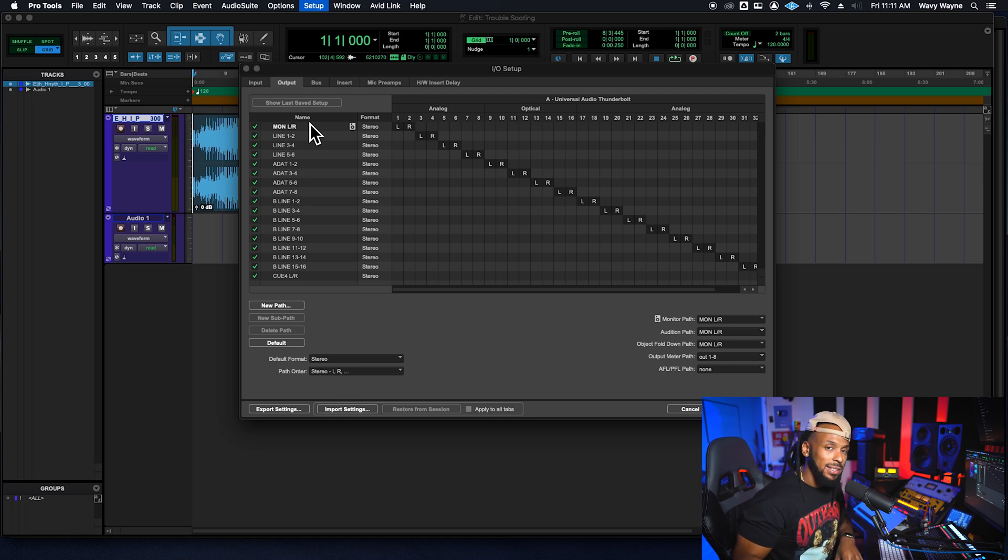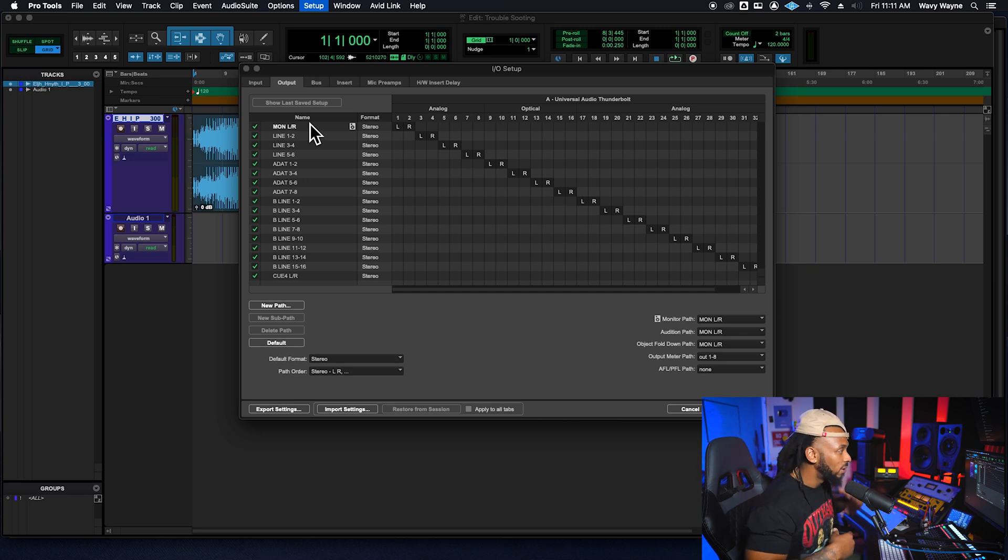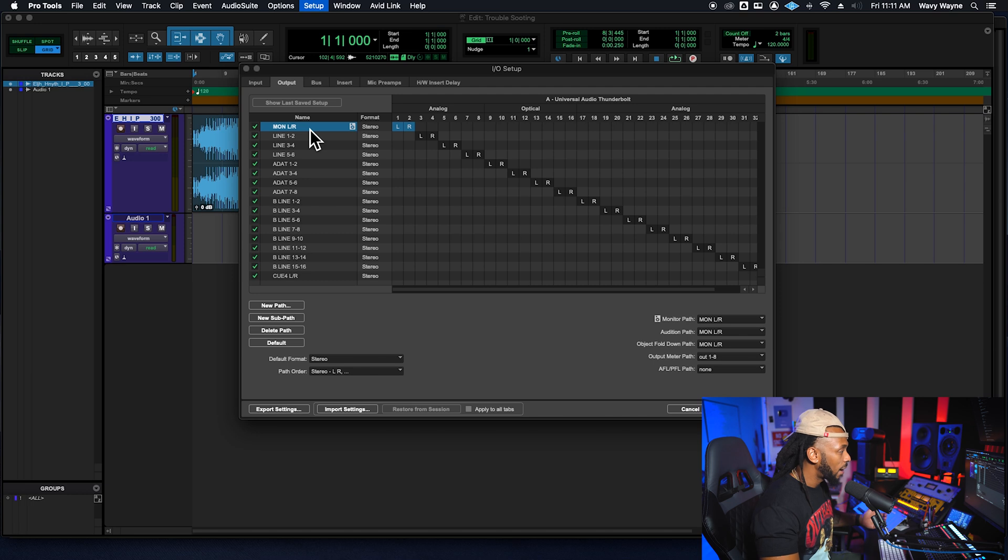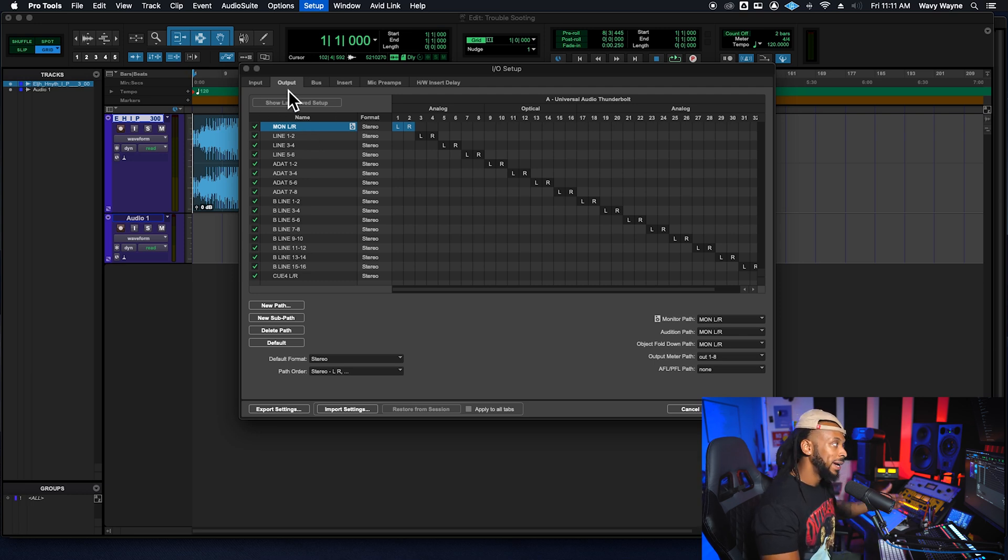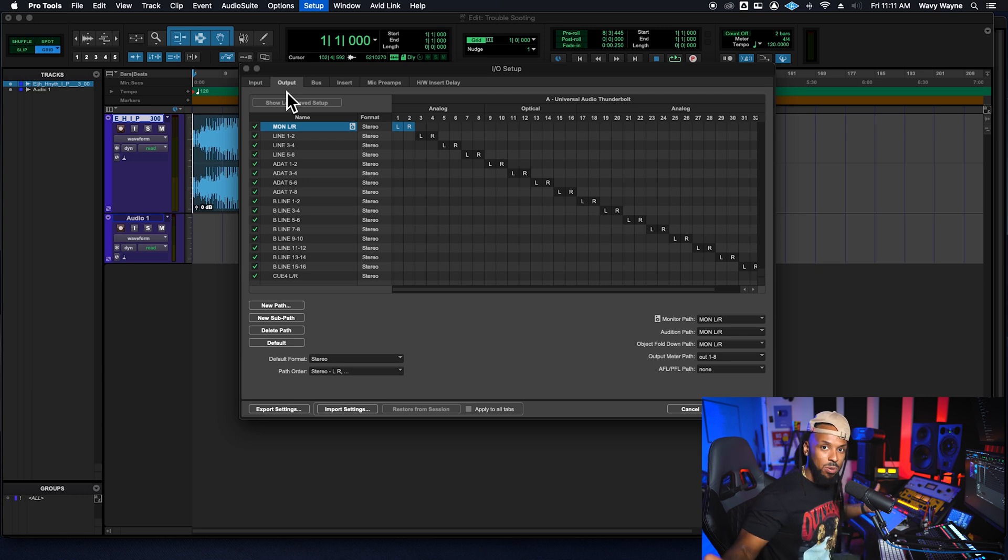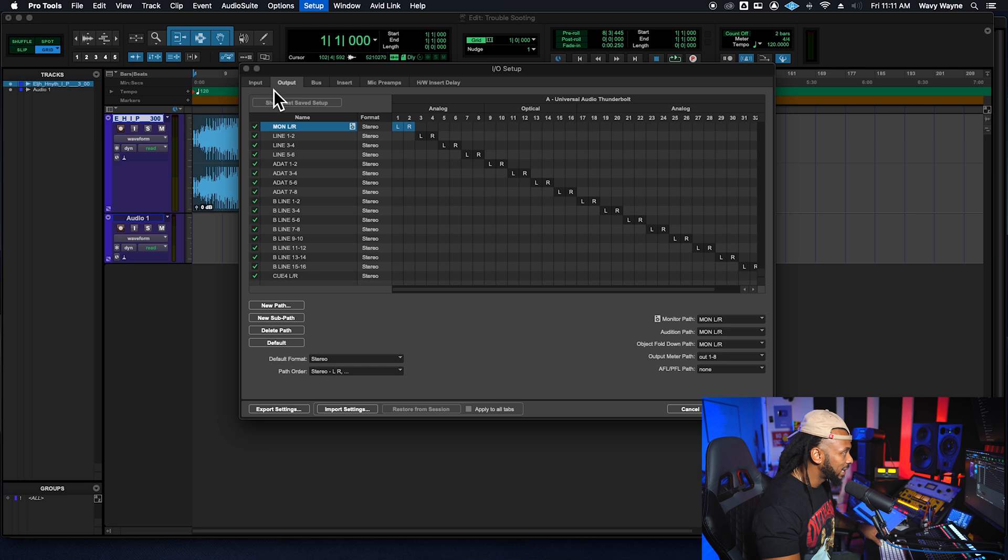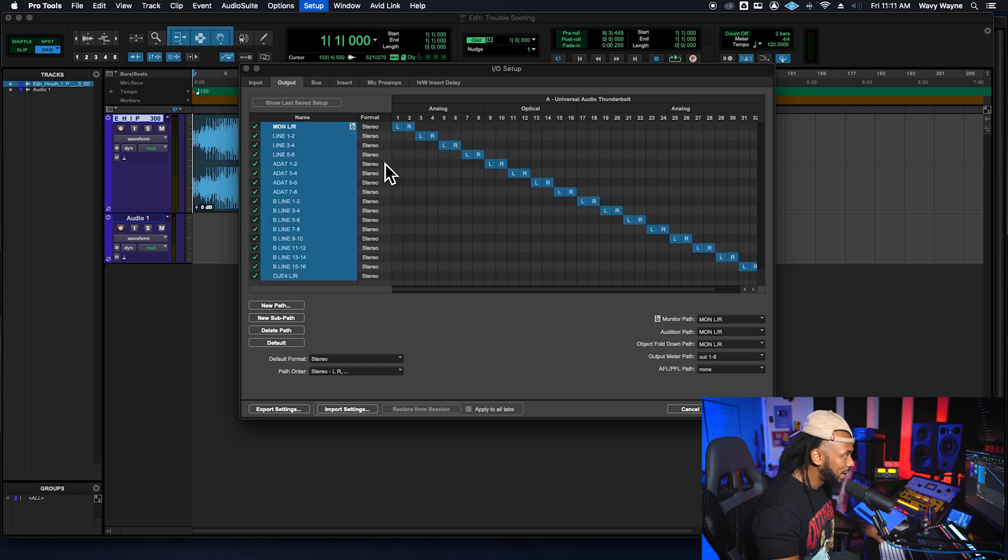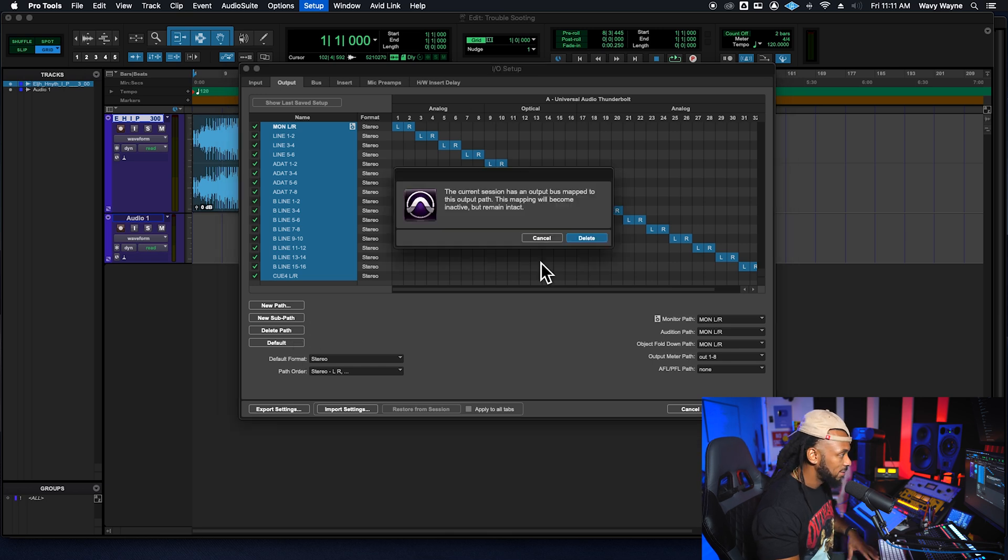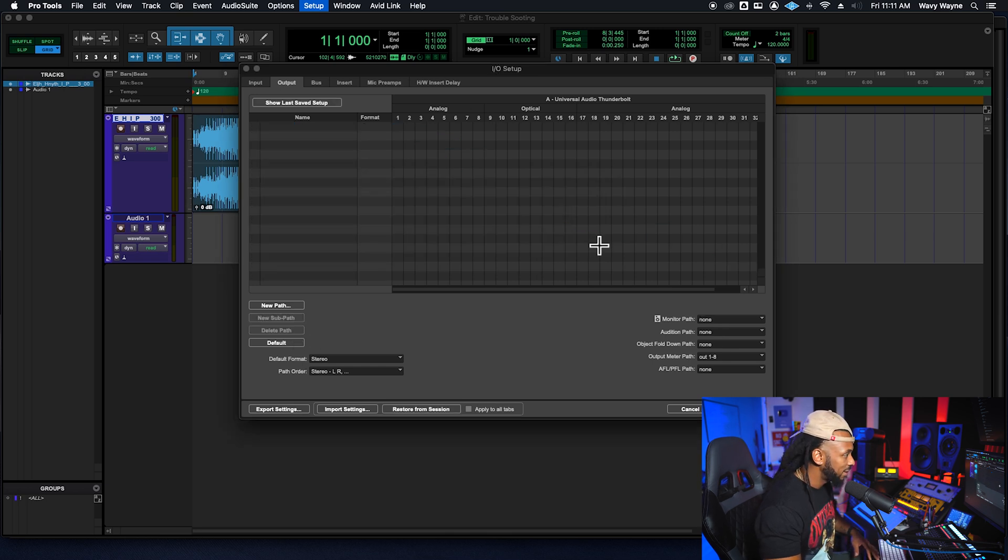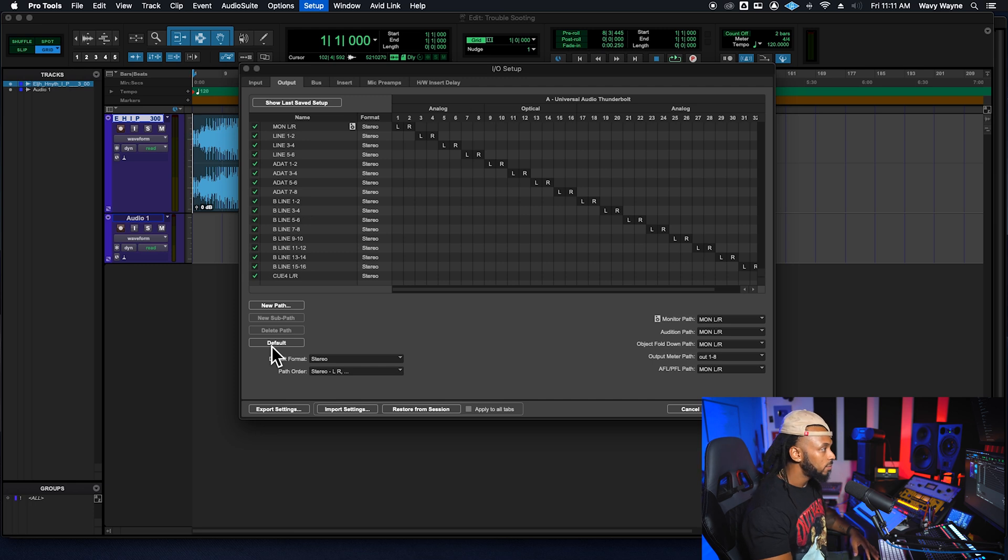The IO setup, the routing could be very different from the routing that you need on your system. So one thing that I would typically do is come in here into my IO setup, especially the output page, since that's what we focusing on right now is making sure that we're getting the output, select all the outputs. You can do that by hitting command A or control A if you're on a PC, right, delete the paths. We're going to just delete everything and then hit the default button.